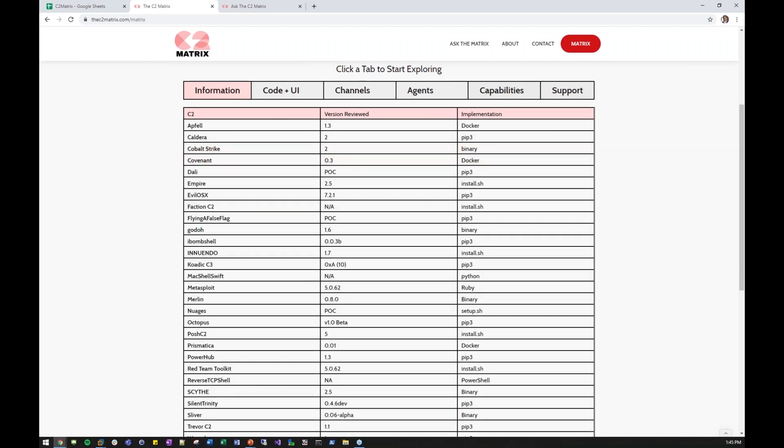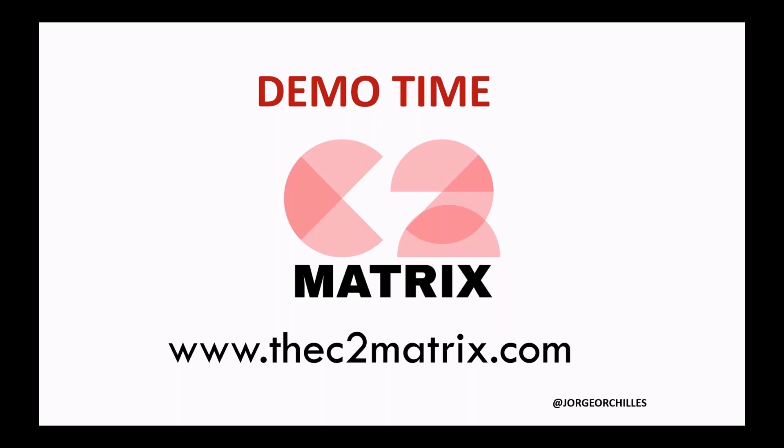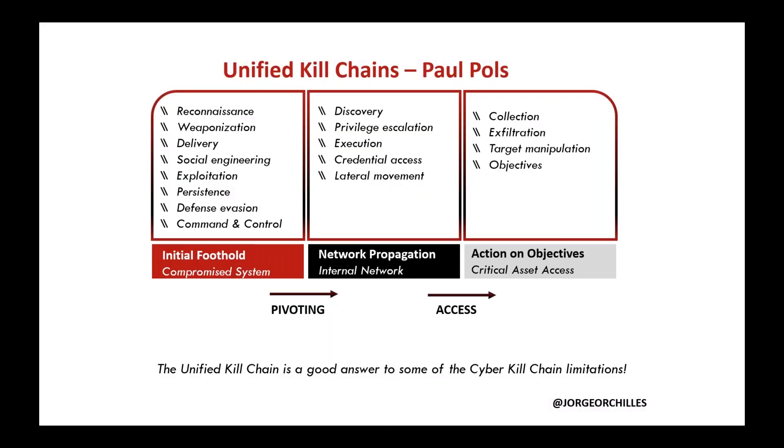I'll jump back into the presentation. Once you have your C2 set up, you can go through and do Emulate the Attacker.